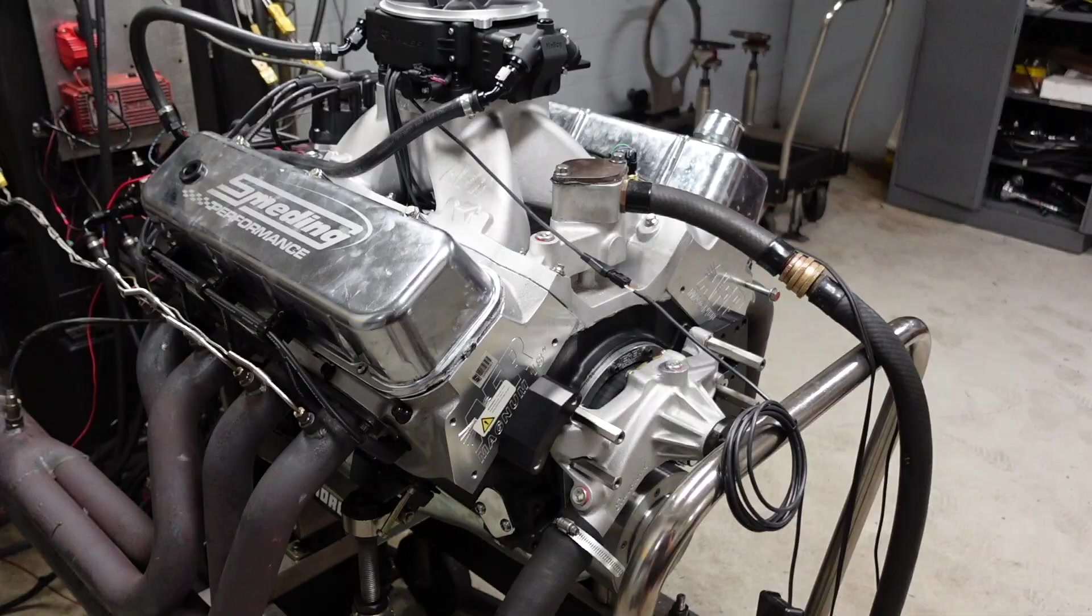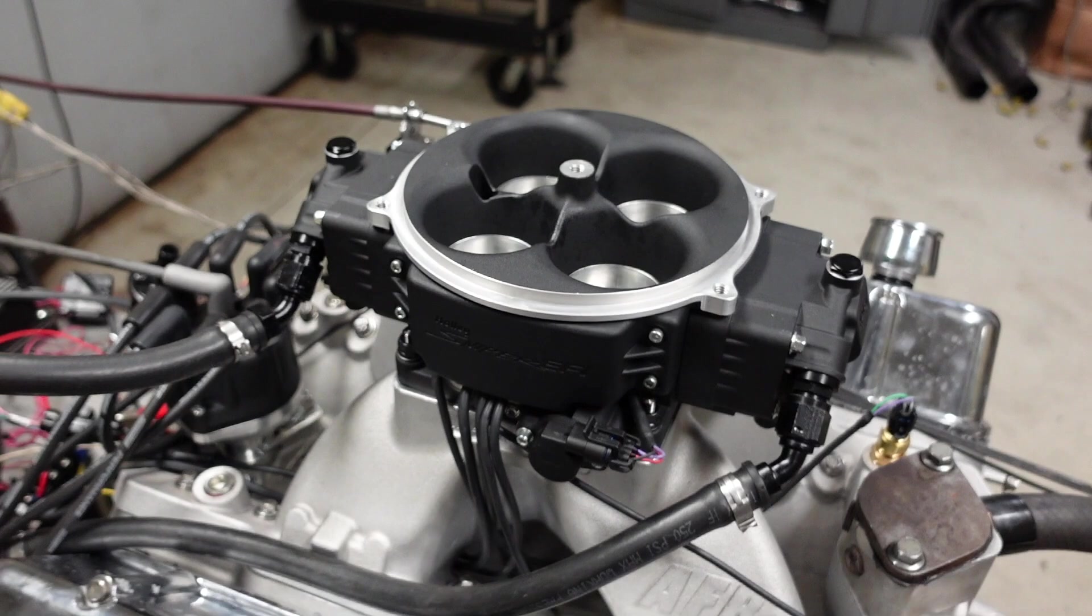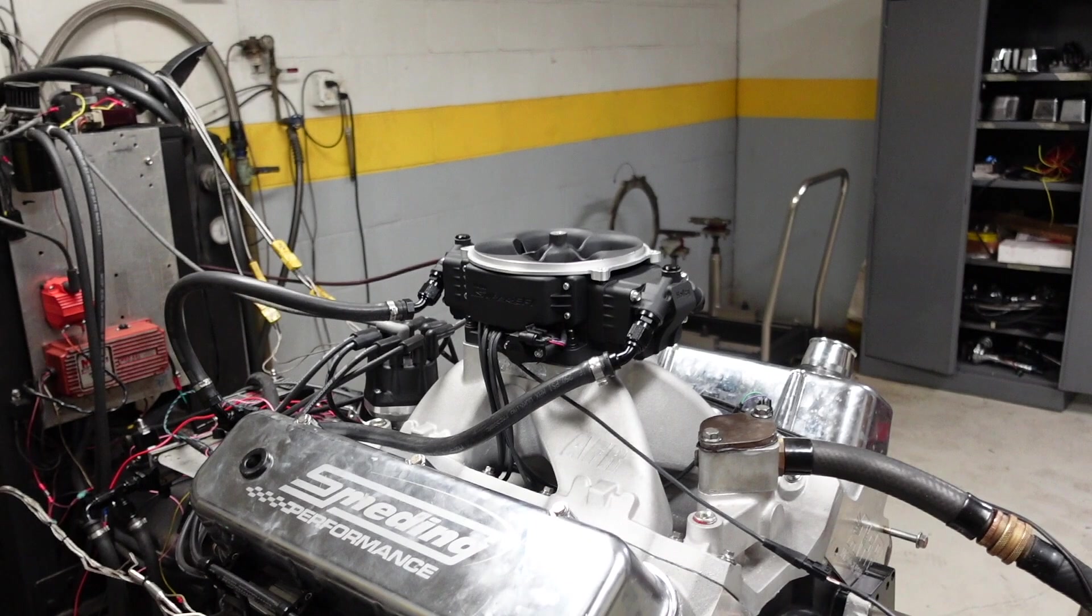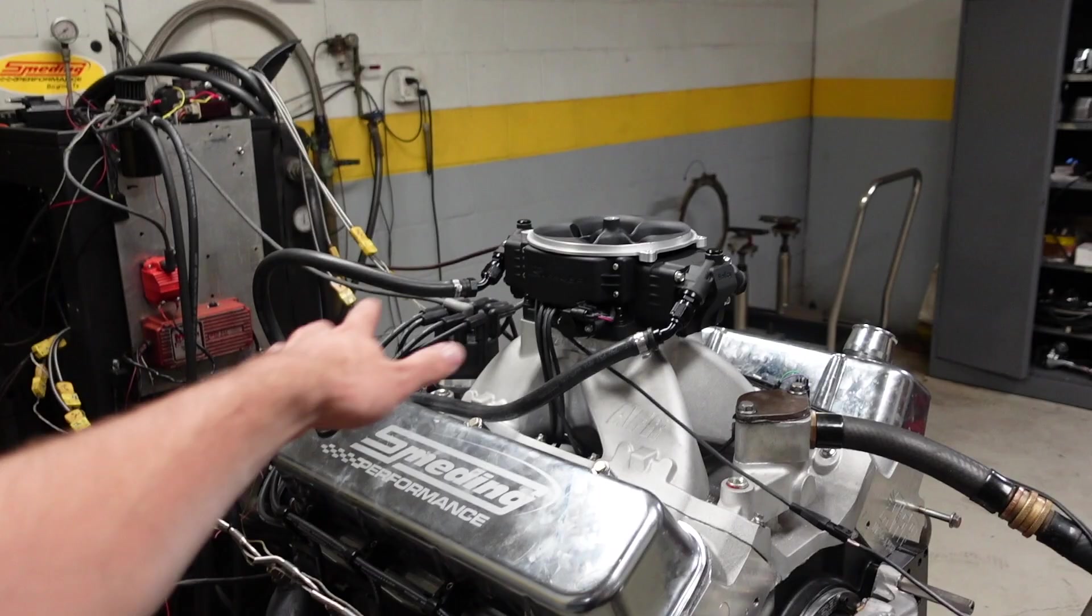To control the engine, we're going to run Holley Sniper Stealth 4500 throttle body. It's basically a replacement for a dominator-style carburetor, but we get all the added accuracy and efficiency of fuel injection. To control the timing, we're going to run a Holley Dual Sync Distributor. That way we can exactly program our timing curve throughout the RPM range to give this engine the best torque and horsepower possible.